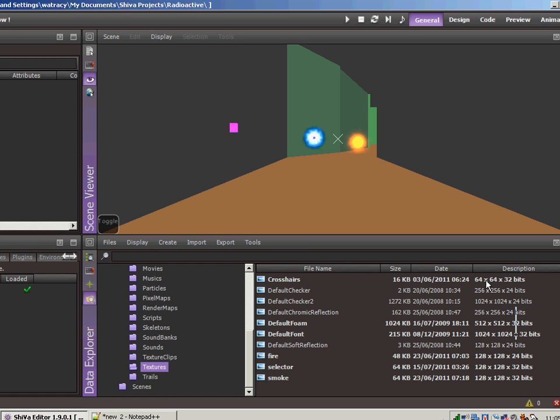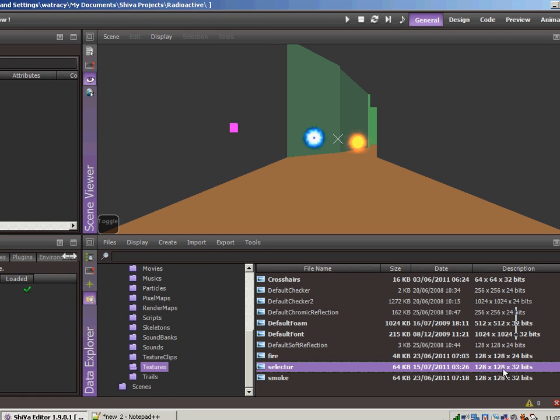You'll notice that all the textures are multiples of 64 - 64 by 64, 256, 128. Well, the selector is at 128 by 128. The original selector that I did in GIMP was something like 160 or something. What it was doing is it was scaling it to the next appropriate size for the texture, and that scaling really caused things to look crappy.